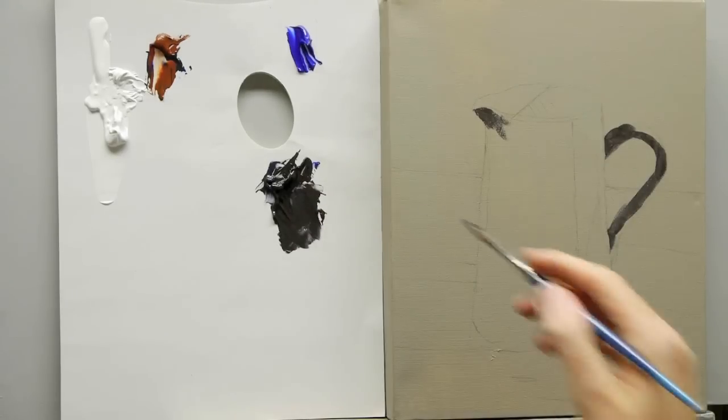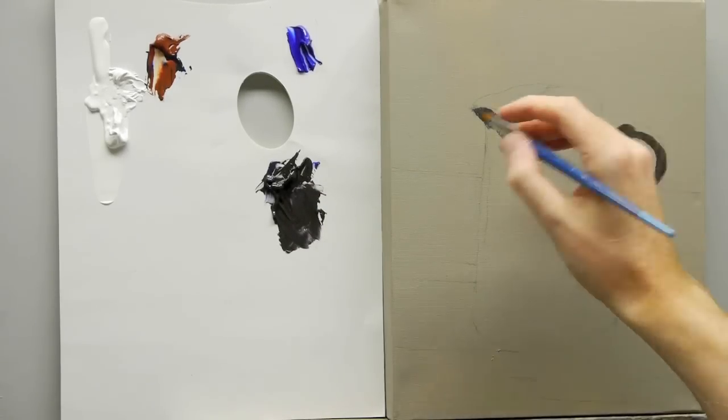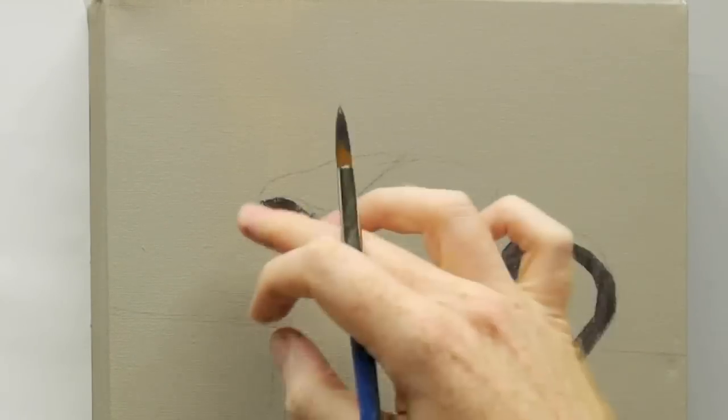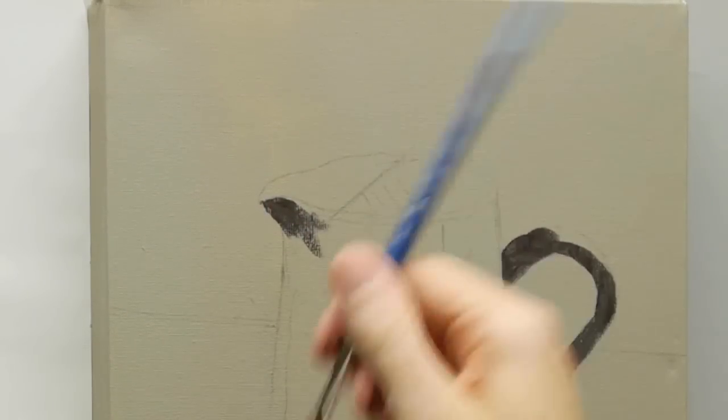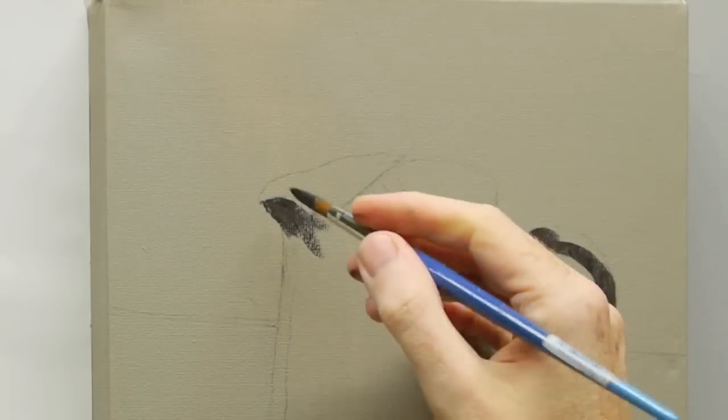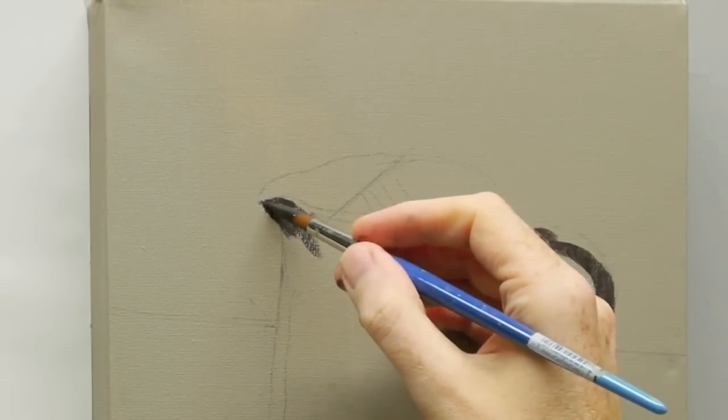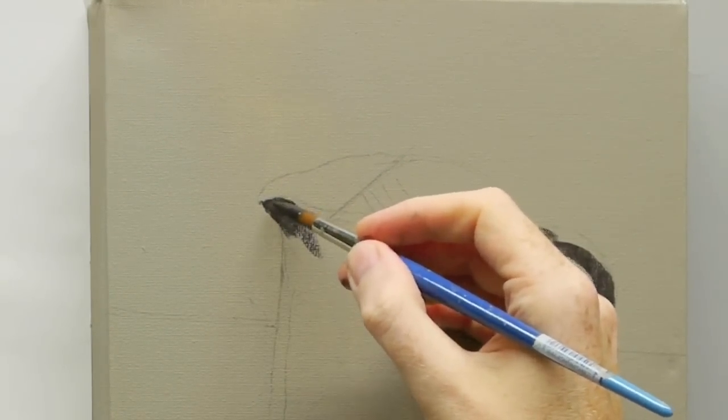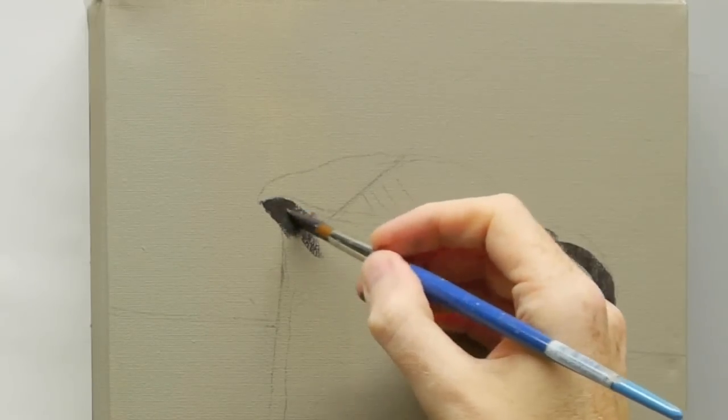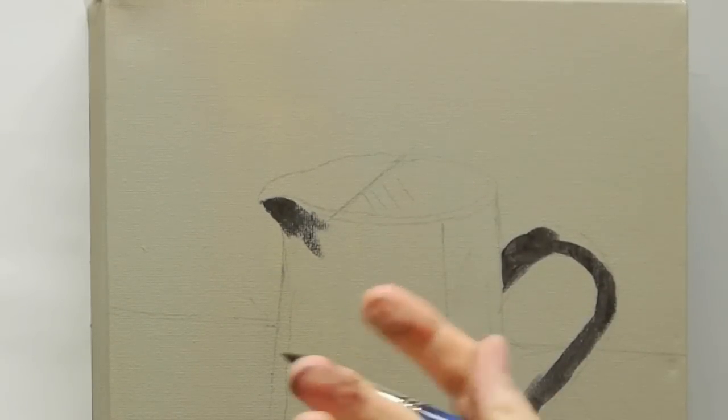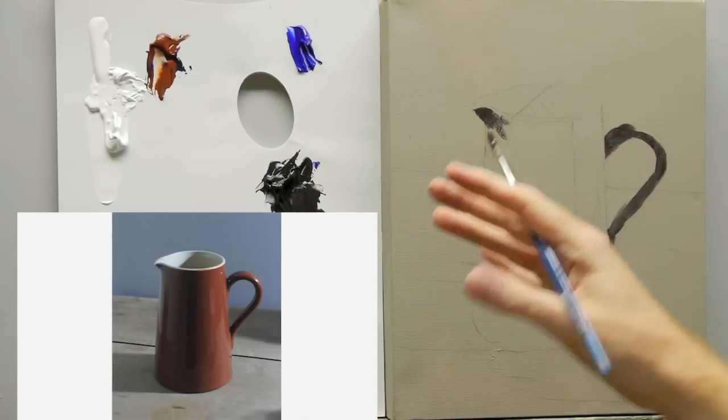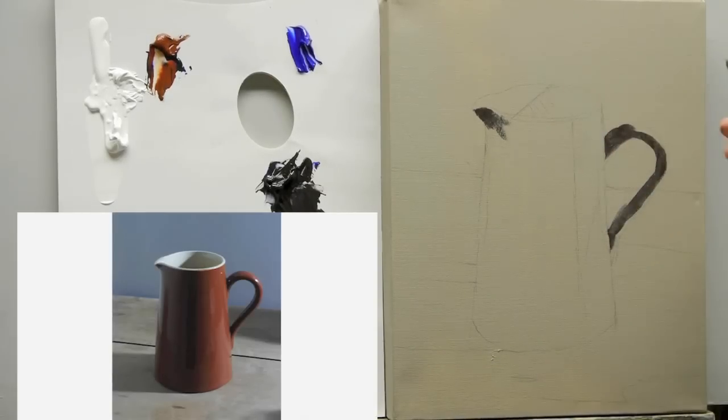I'm using the round on the areas where I want more detail, where I want to make sure I get the spout, that shape there is so important to make sure you get that in accurately. With a round brush you can always get more detailed than you can with say a flat brush or a filbert brush.